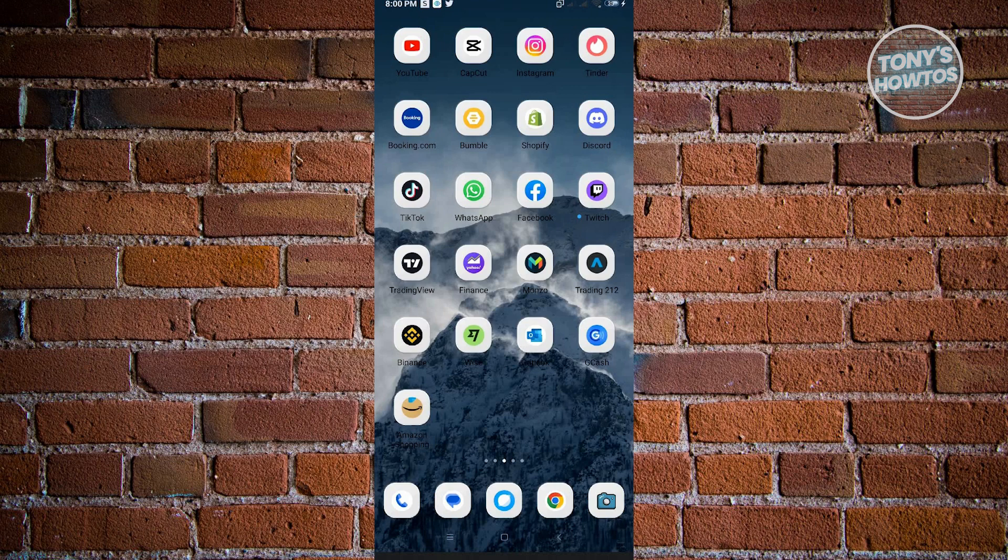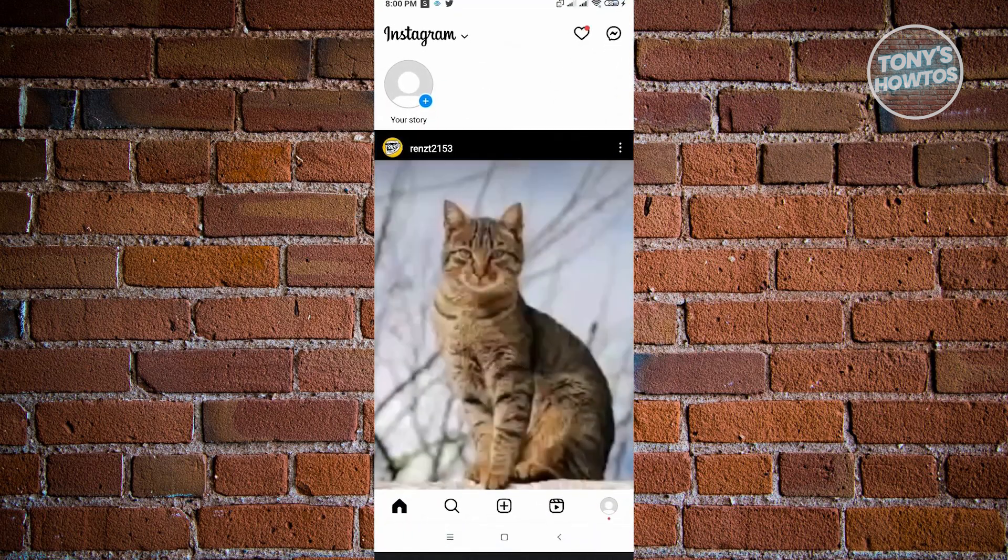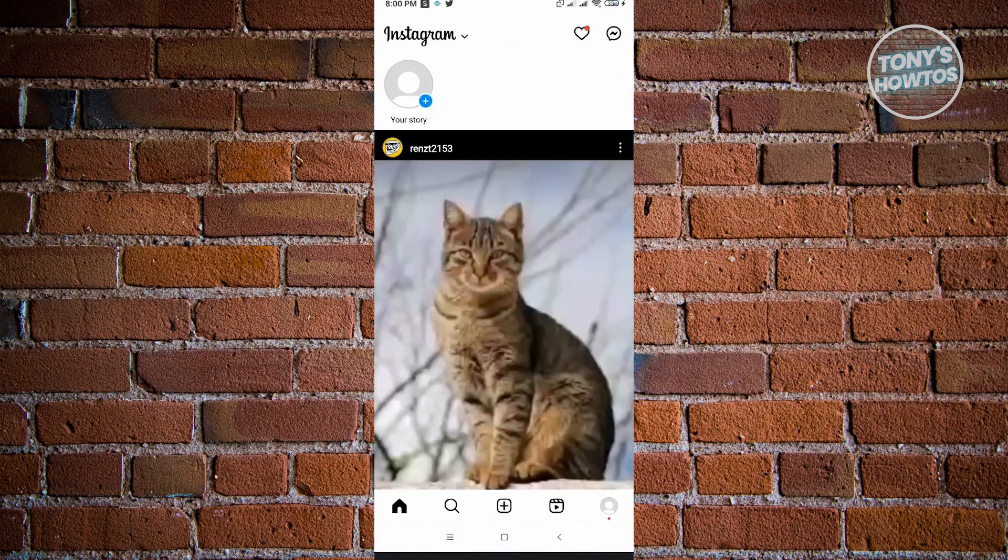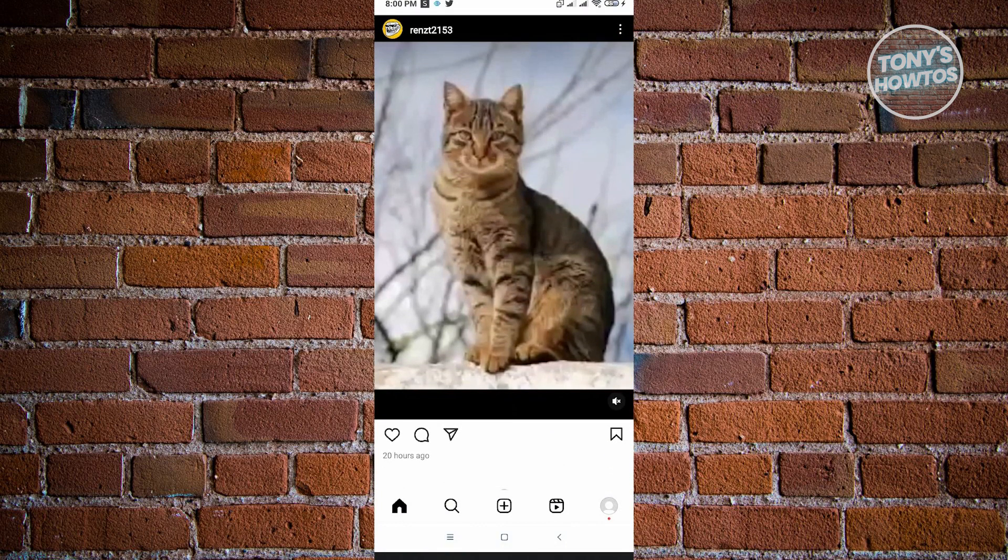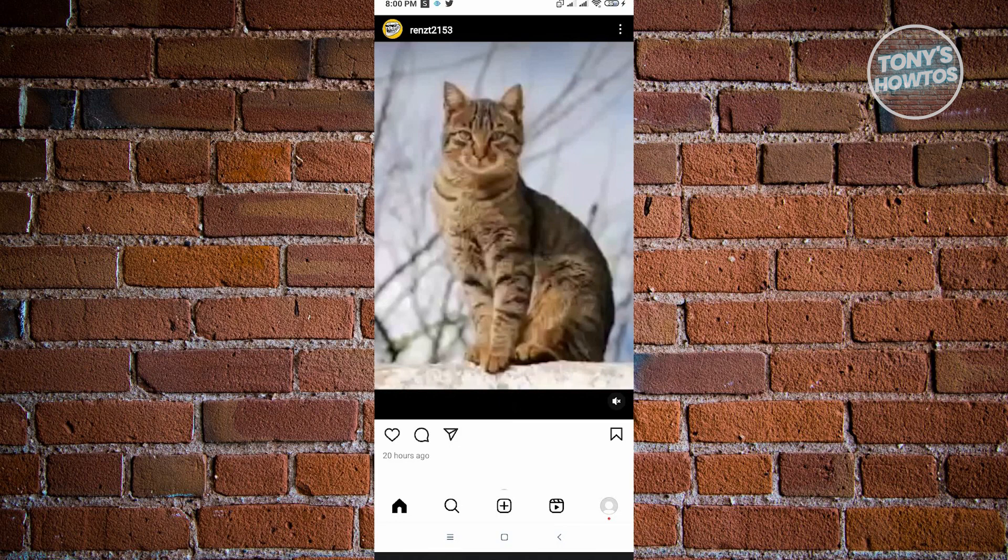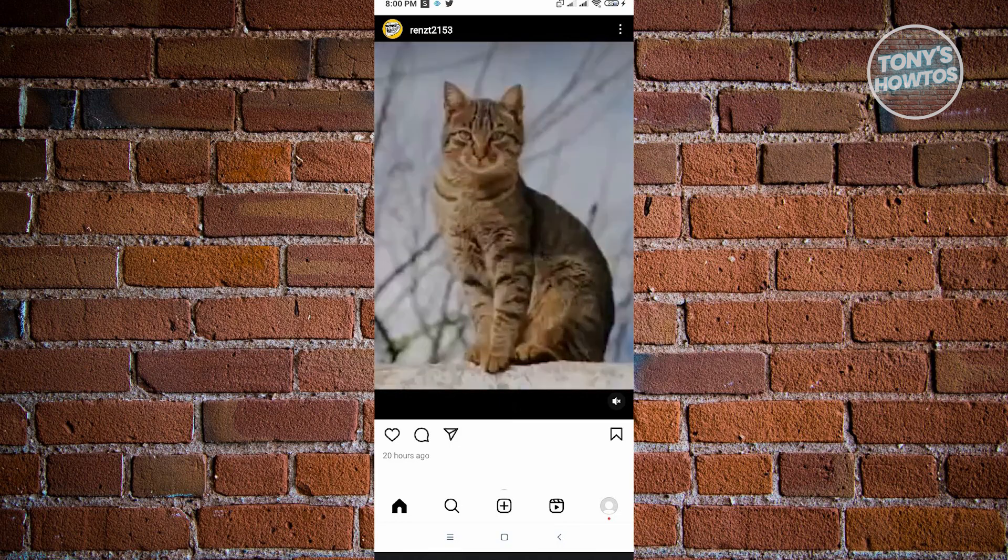The first thing you want to do is go to the Instagram application. From here, find the post that you want to comment on. I'm going to click on the comment button at the bottom left of that specific post.